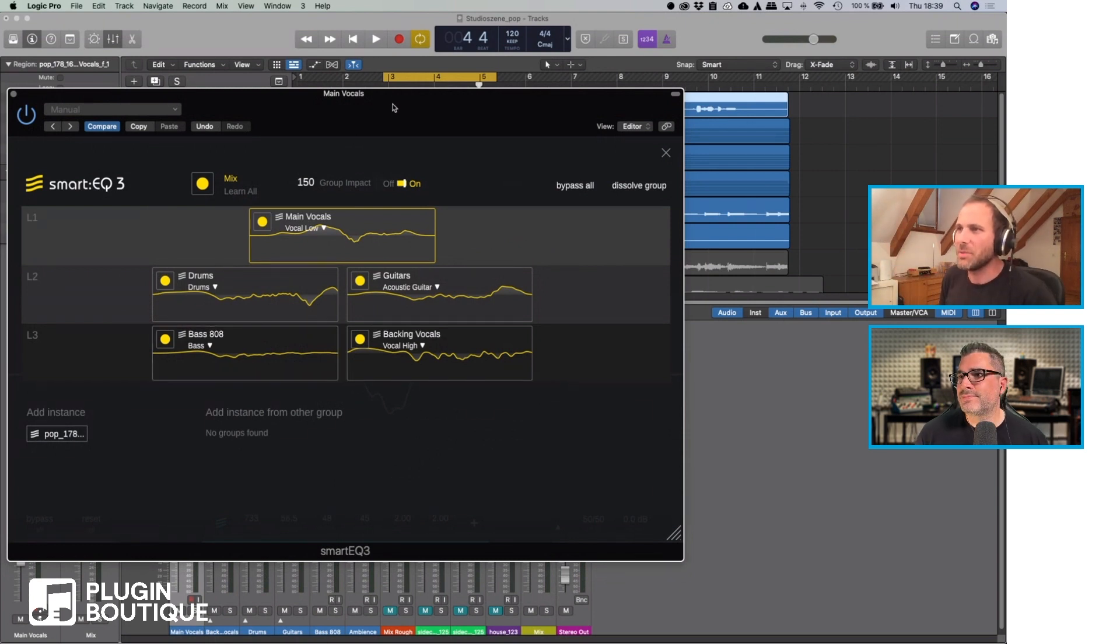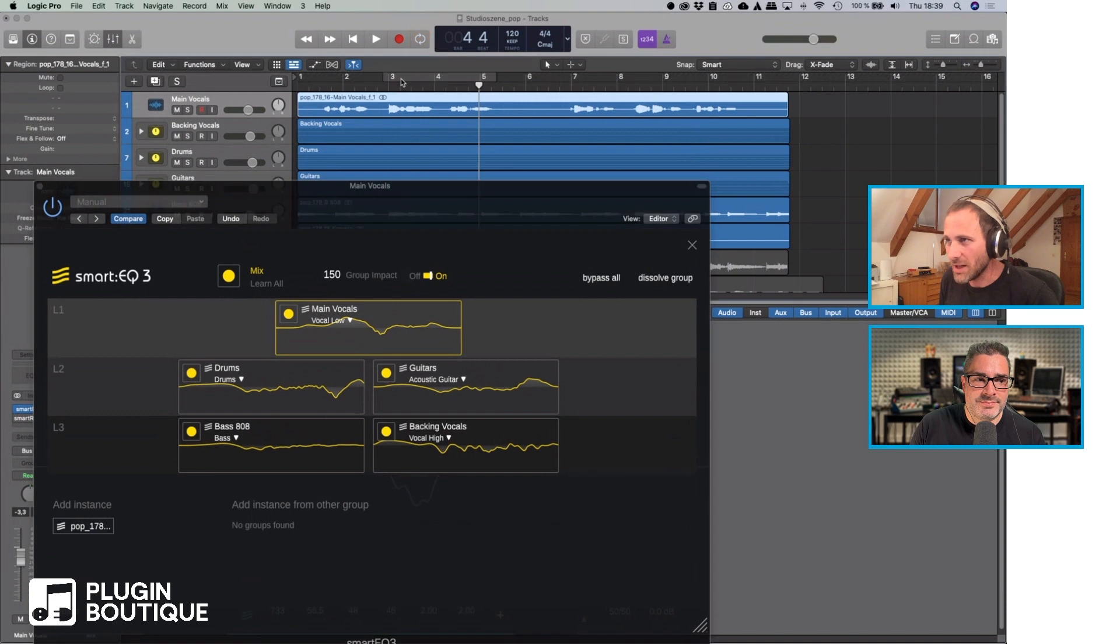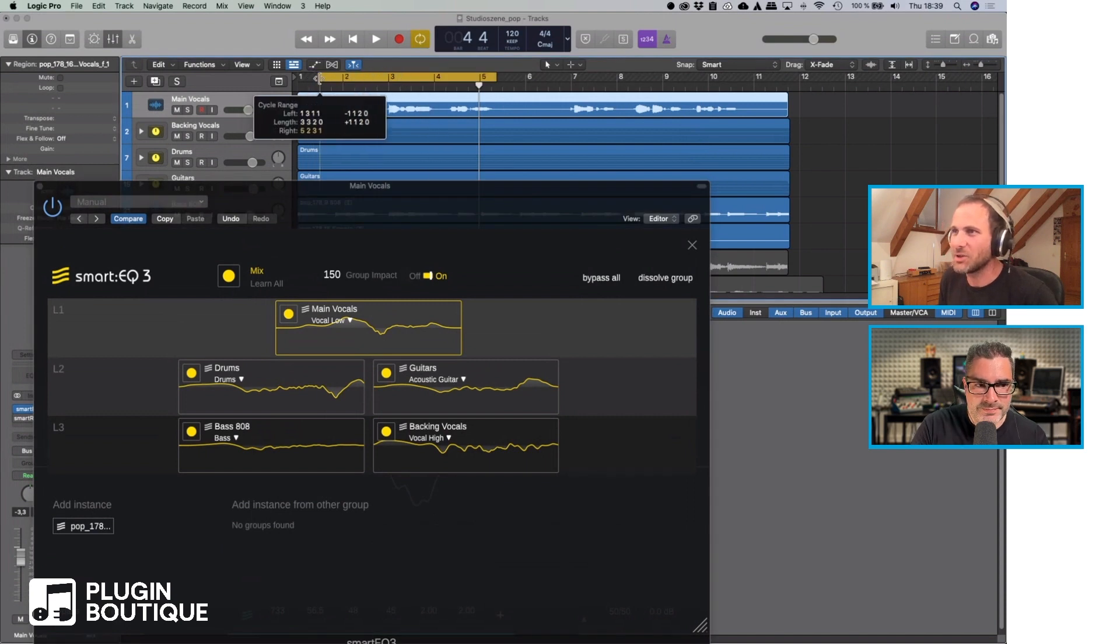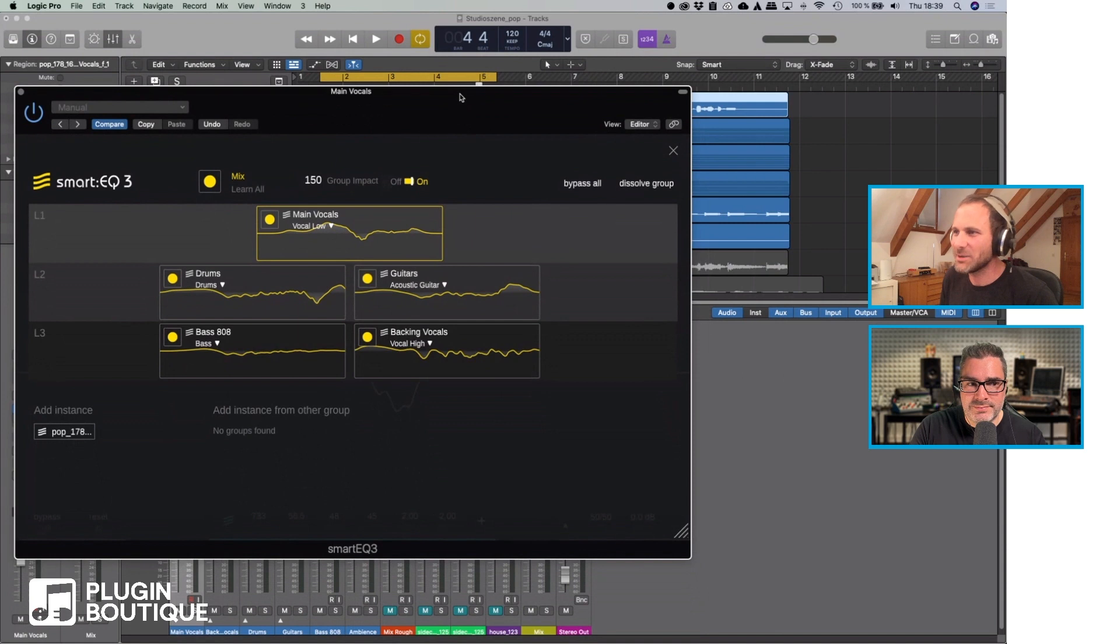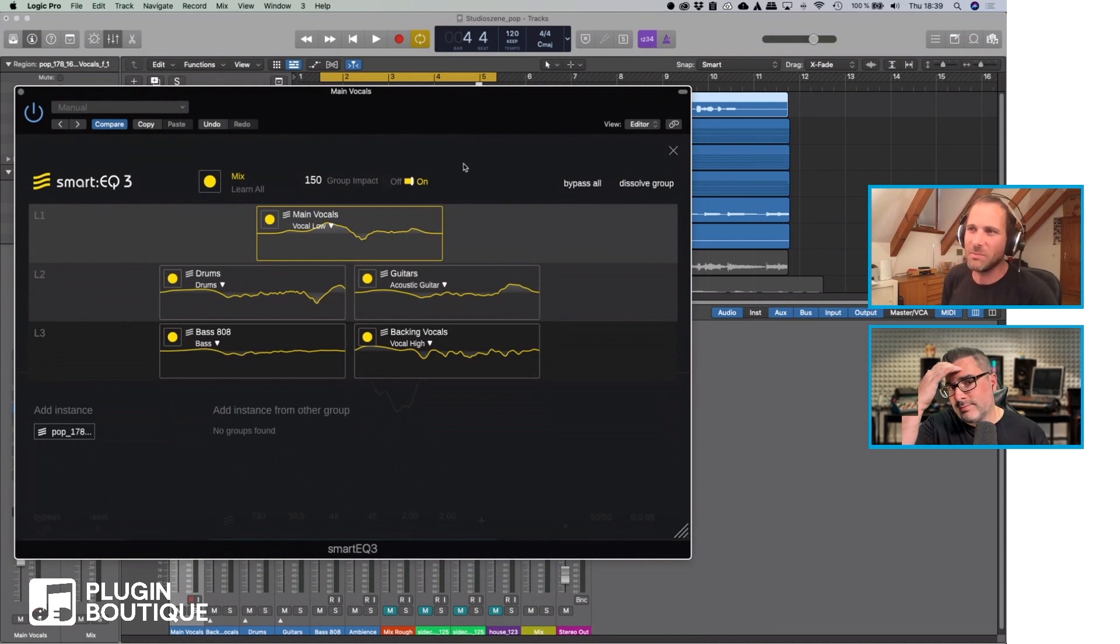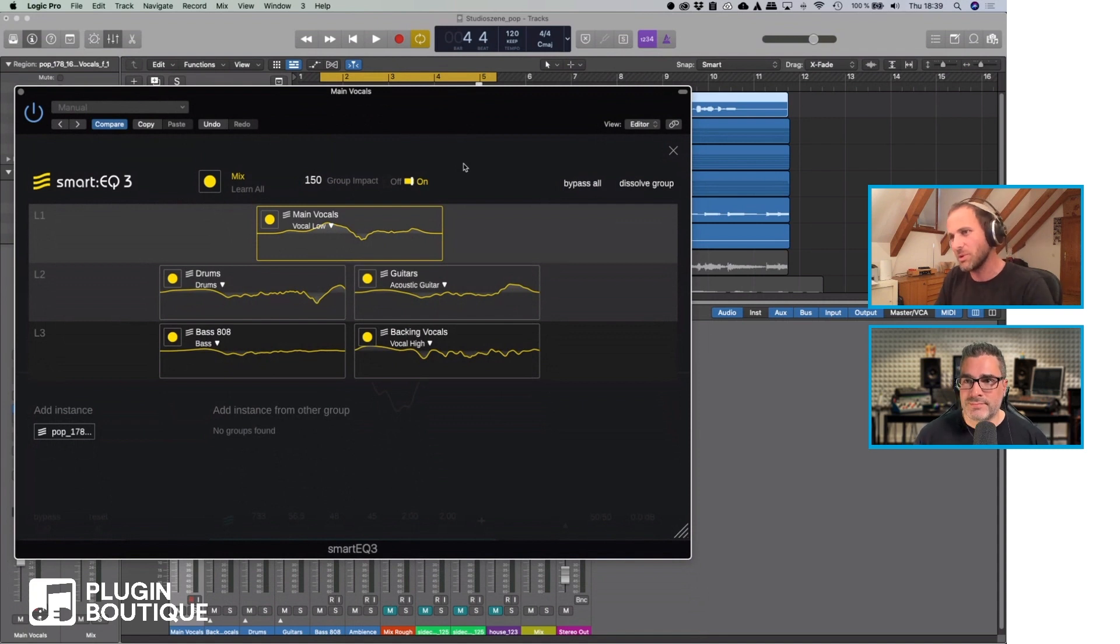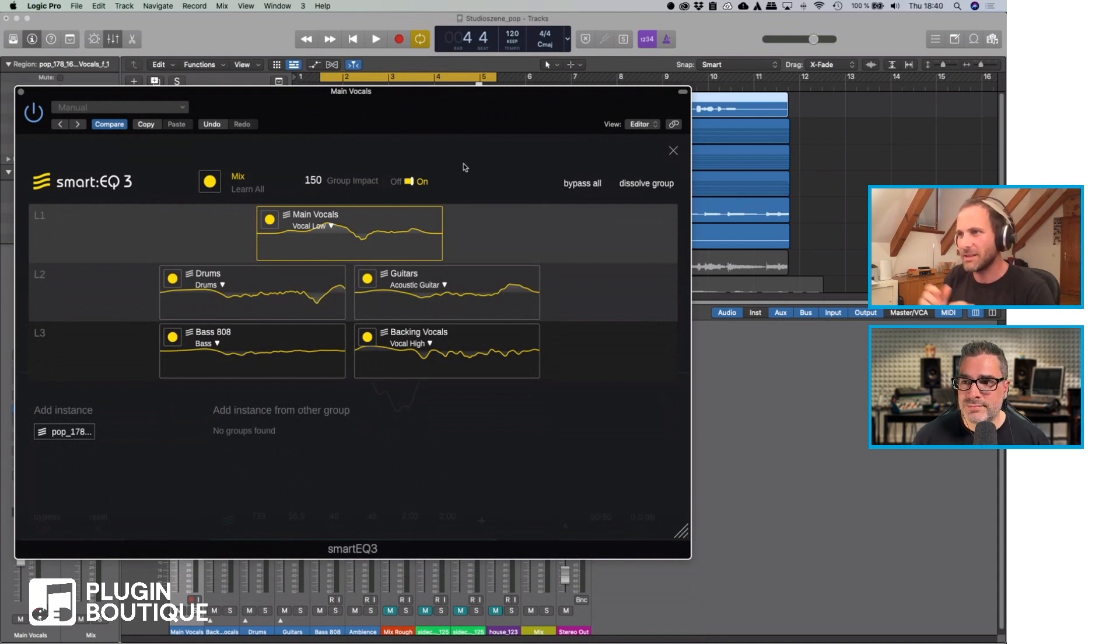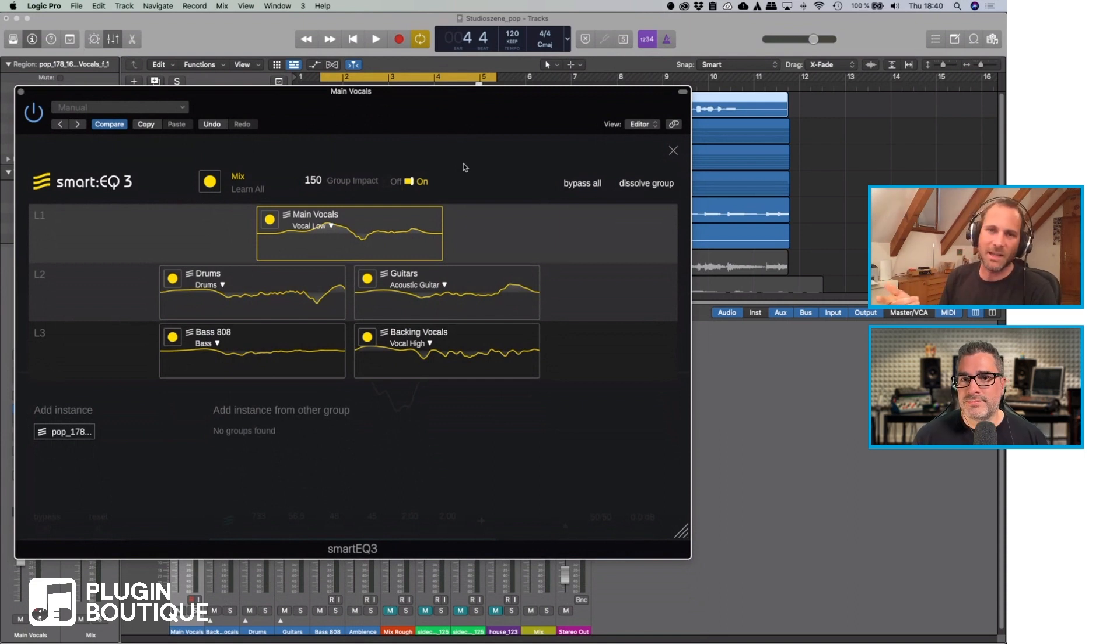And it's so funny because this feature is so great and some people just don't know about it. That's why I want to tell everyone on this stream, if you ever try out Smart EQ 3, please also go to group mode and try it out because I think this could be, or for a lot of people who are using it, this is probably the biggest time saver they have.